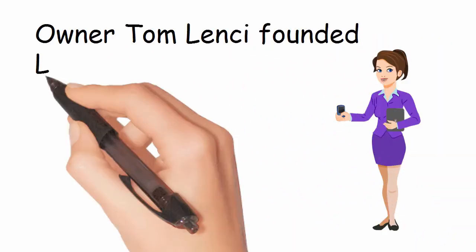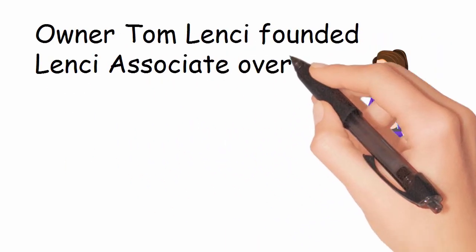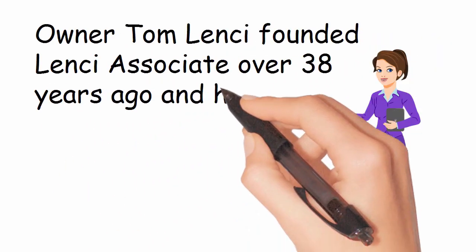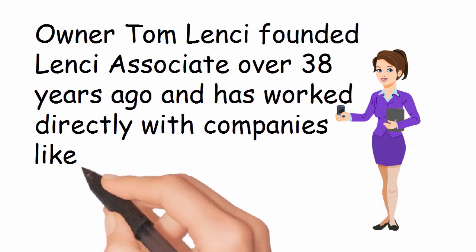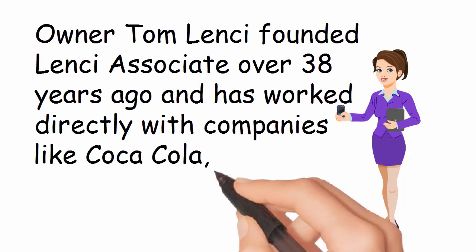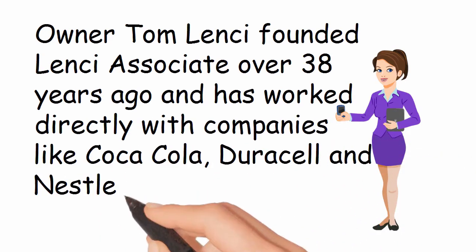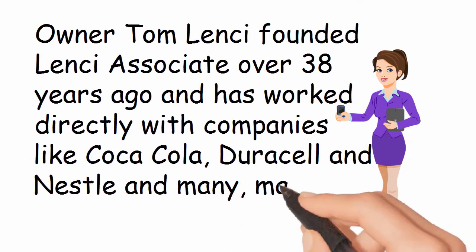Owner Tom Lenci founded Lenci Associates over 38 years ago and has worked directly with companies like Coca-Cola, Duracell, Nestle, and many, many others.